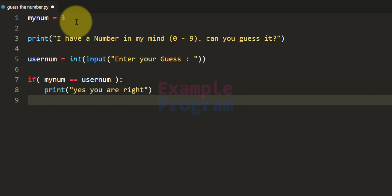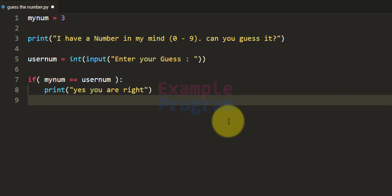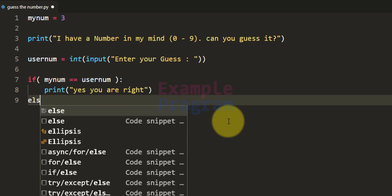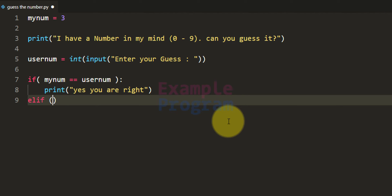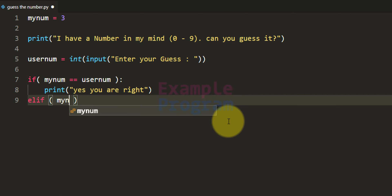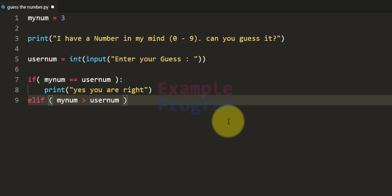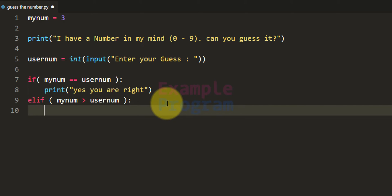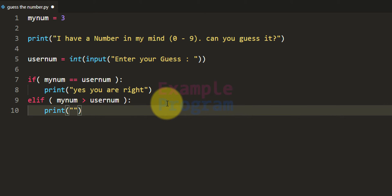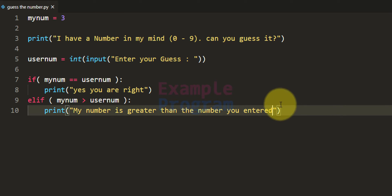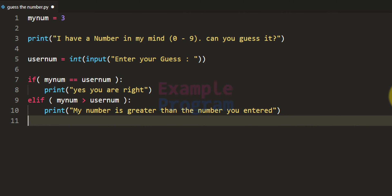If the number the program has in its mind is greater than the number entered by the user, then we will display a message. We will have elif and the condition will be if myNum is greater than userNum, then we will say my number is greater than the number you entered.